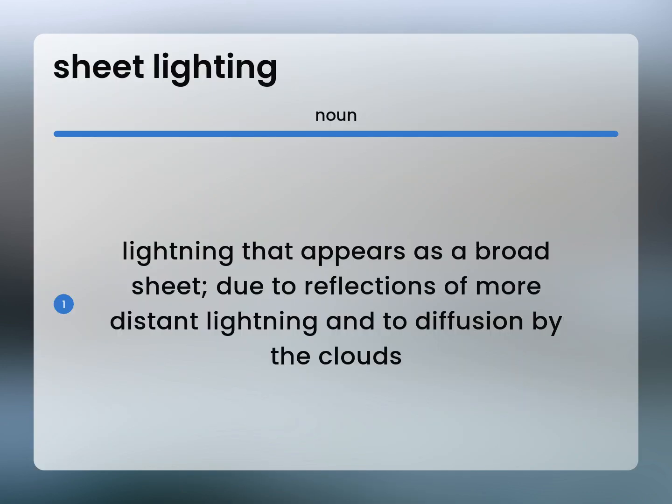Lightning that appears as a broad sheet, due to reflections of more distant lightning and to diffusion by the clouds.